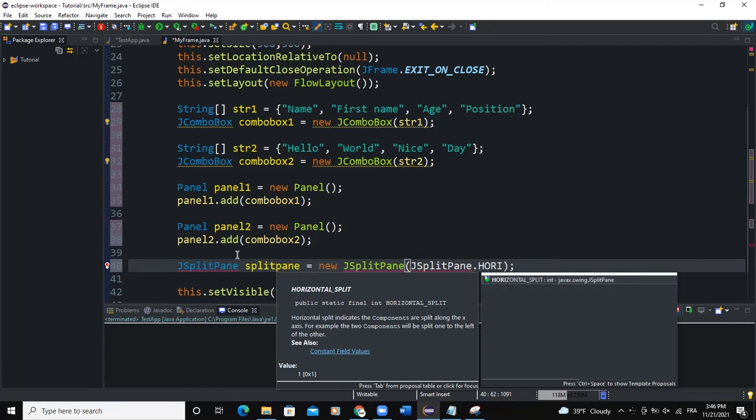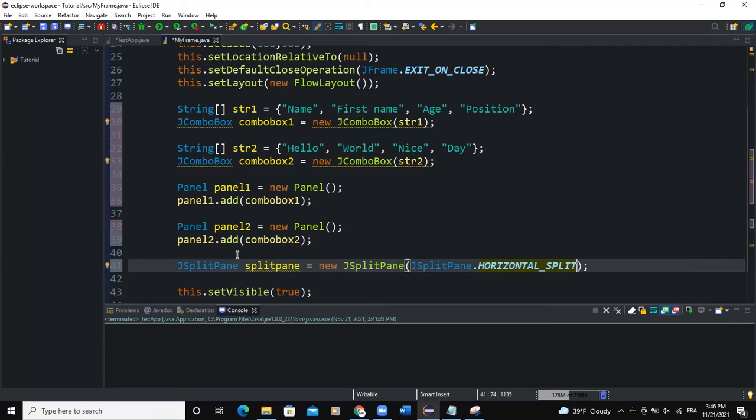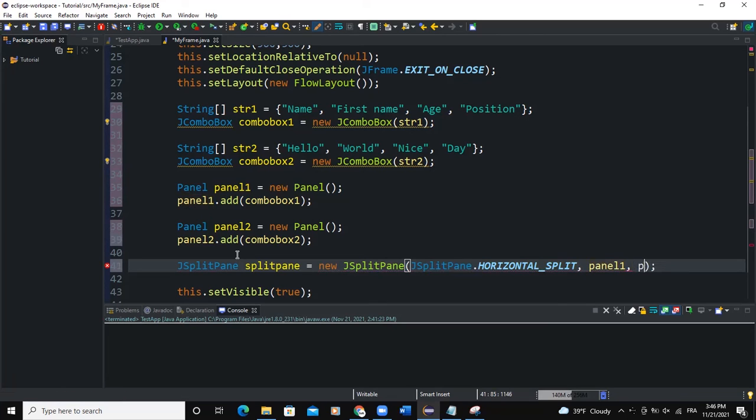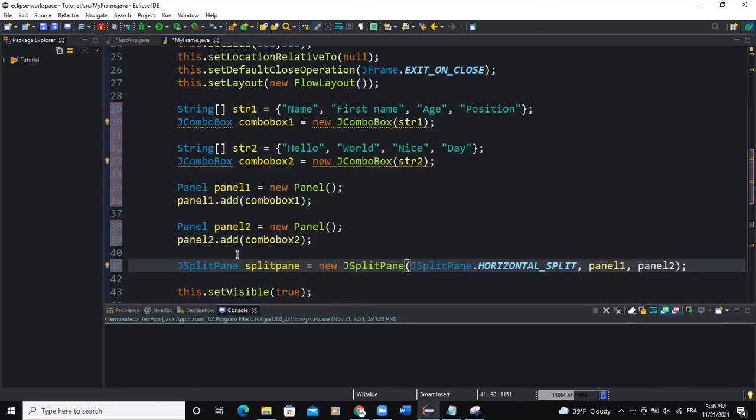I can use the horizontal split or the vertical split. Let me start with the horizontal split here. So after passing this constant, I can pass panel1 and panel2, which are the two components that I want to split.